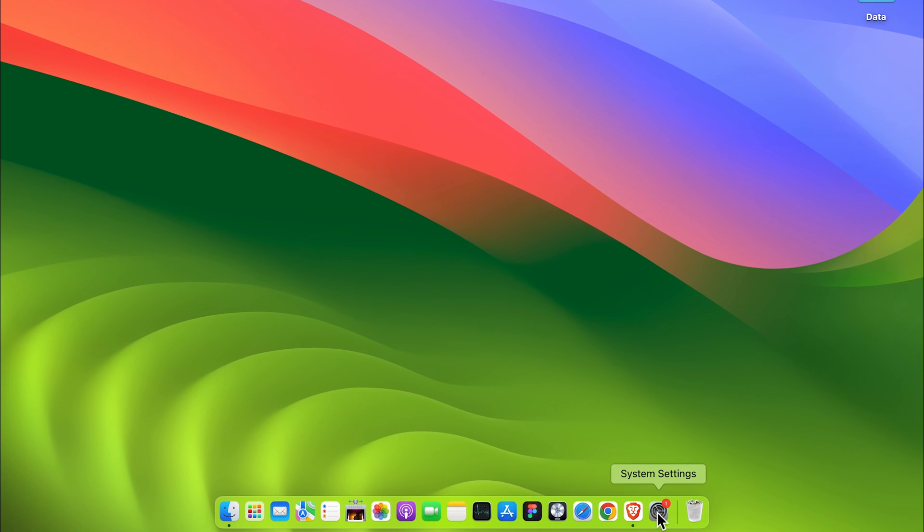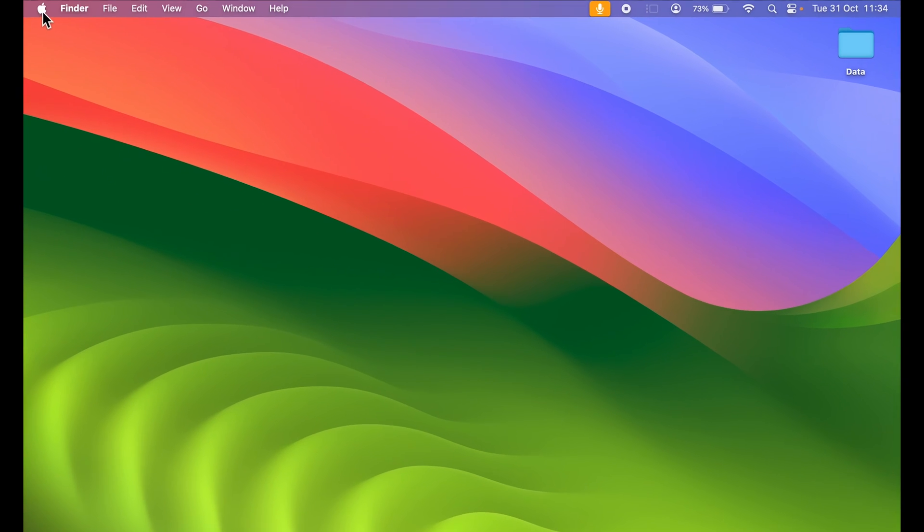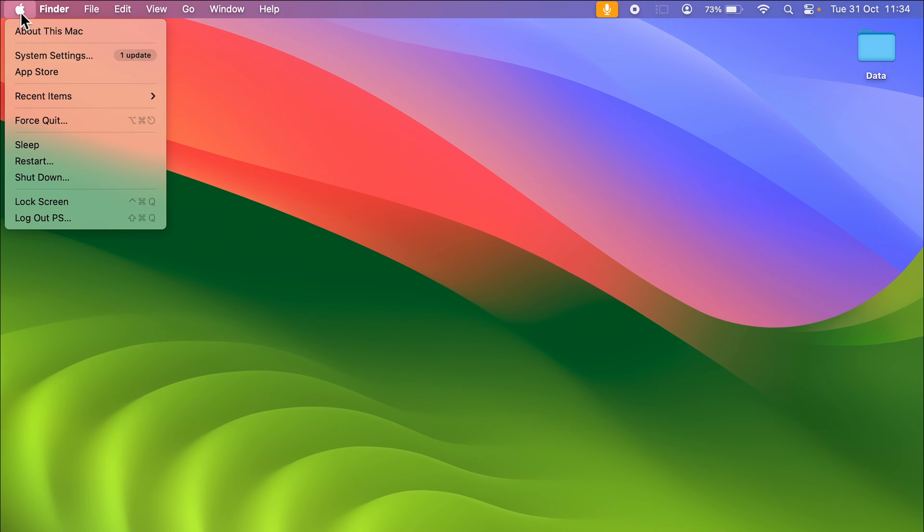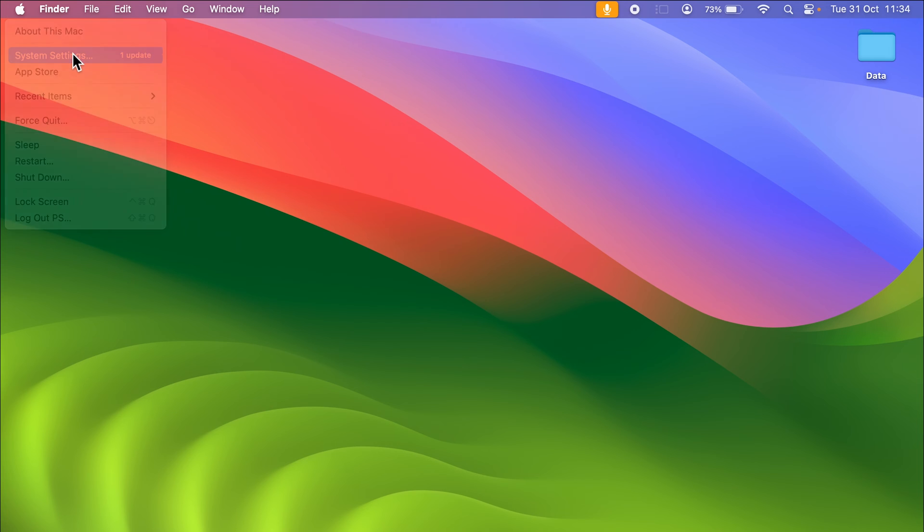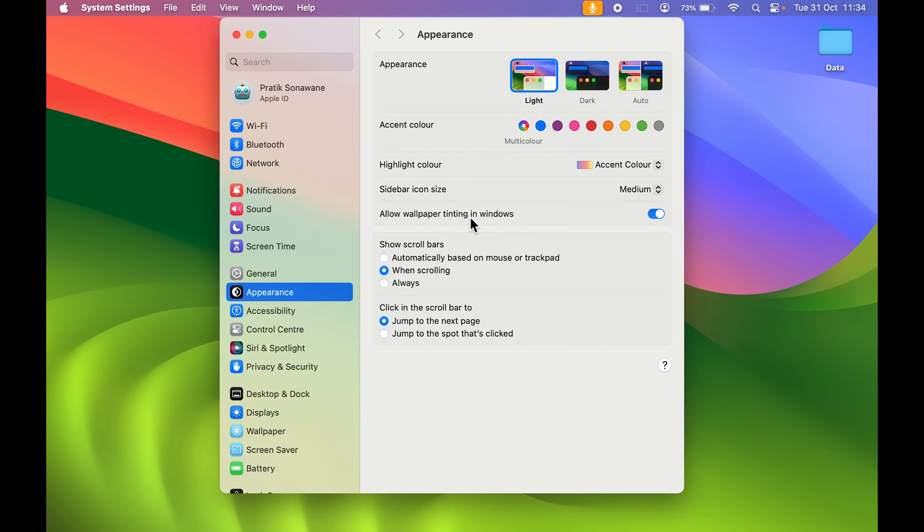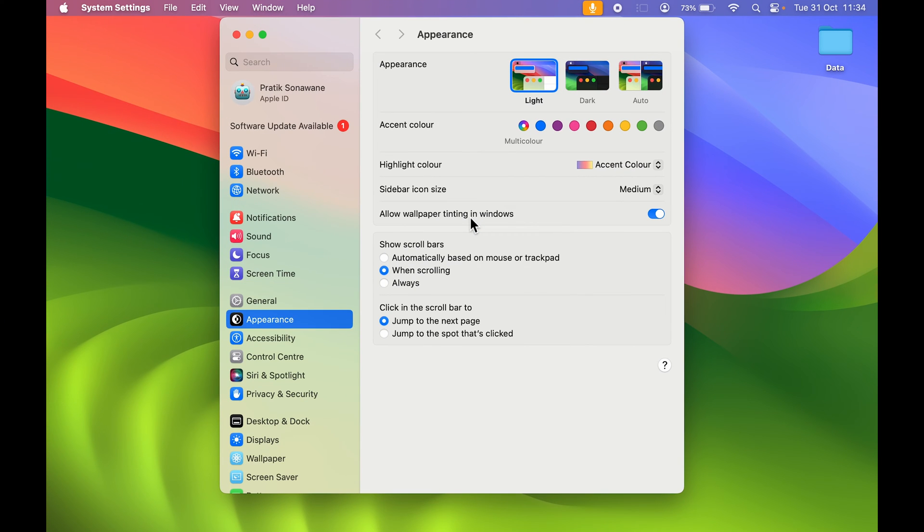All you need to do is open System Settings, which you can find in the Dock, or else you can go and select the Apple logo at the top and then select System Settings.